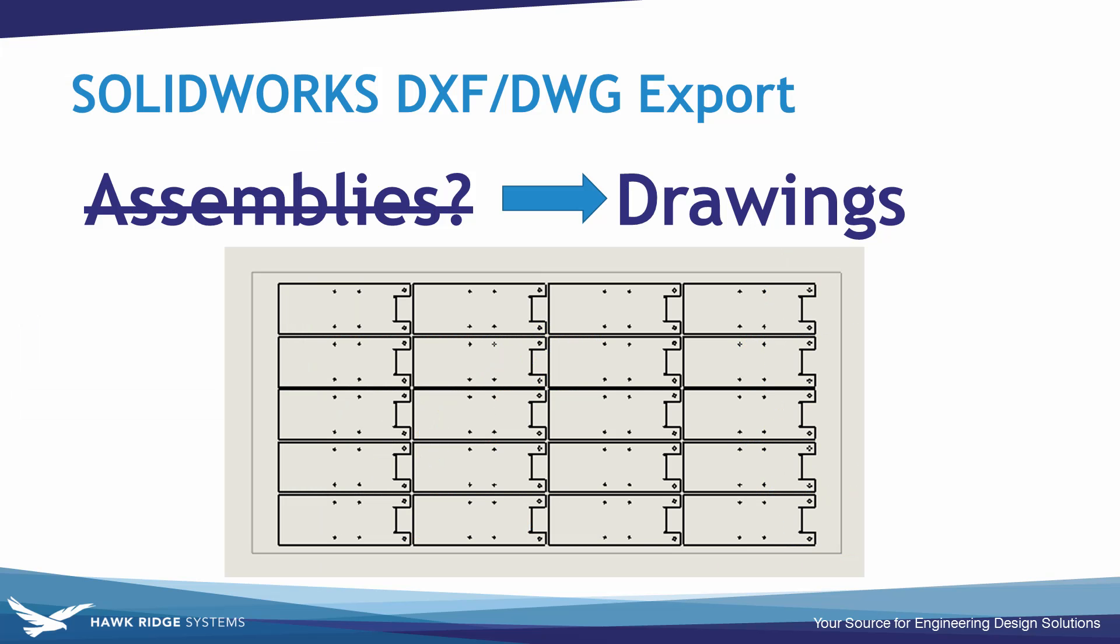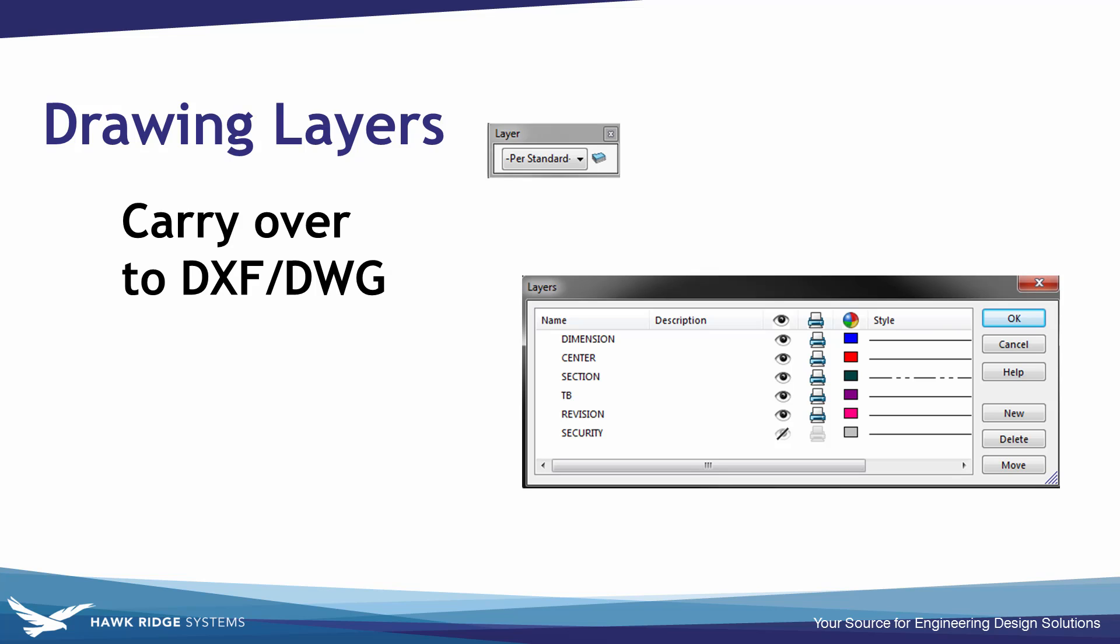So to quickly summarize our tips for the drawing side, creating a drawing and then exporting it off as DXF or DWG can be a quick workaround if you need to export off an assembly as a DXF or DWG. When we're working with exporting drawings, we support drawing layers and also sketch blocks.